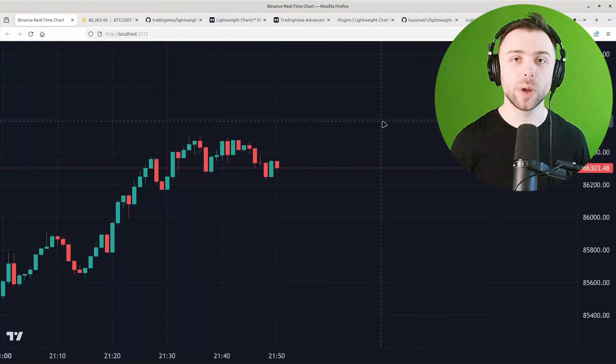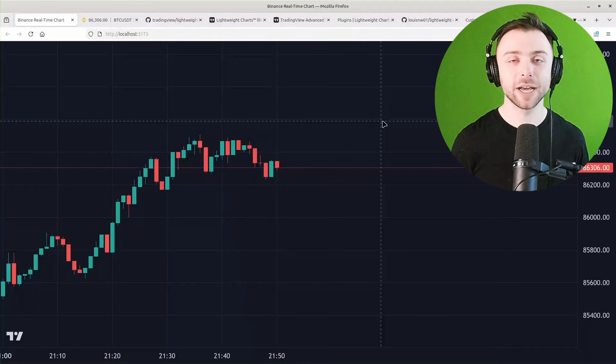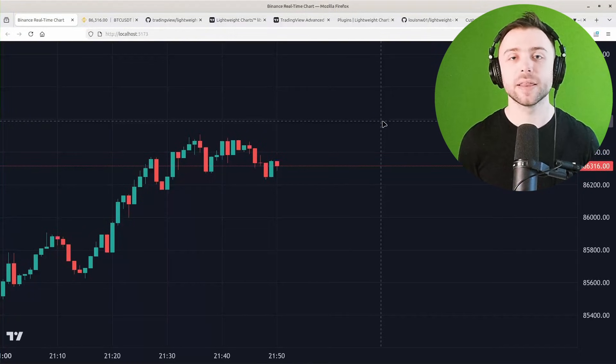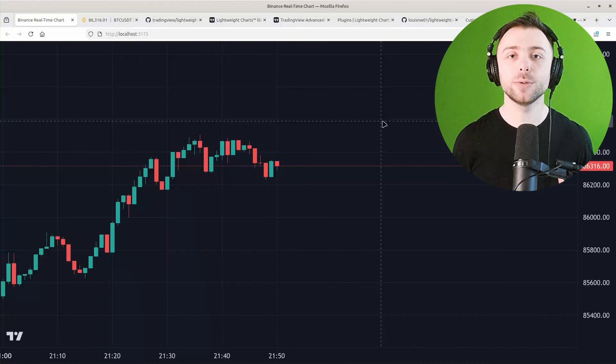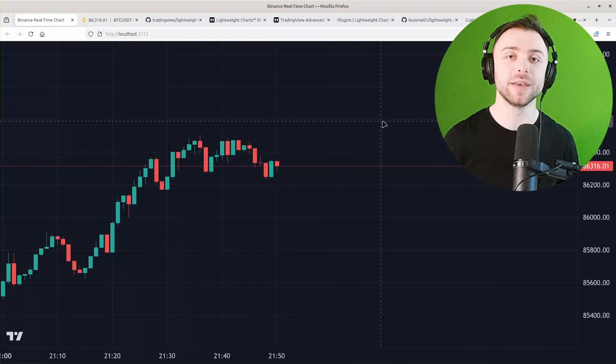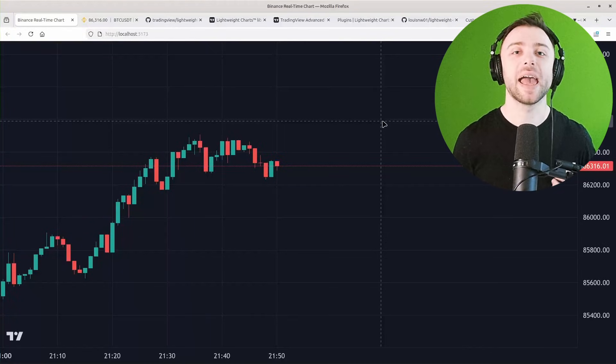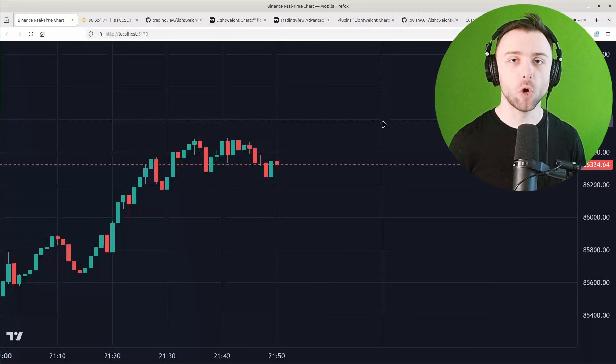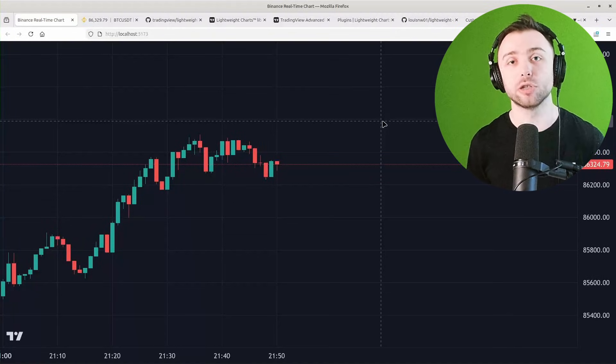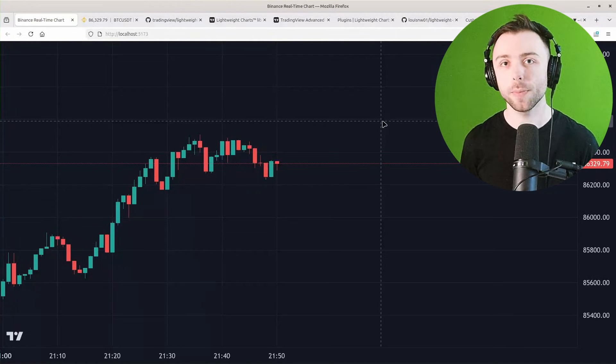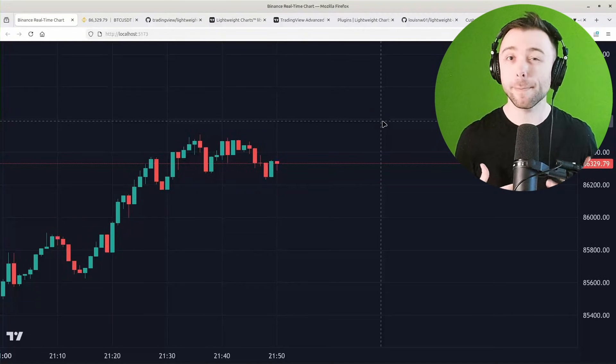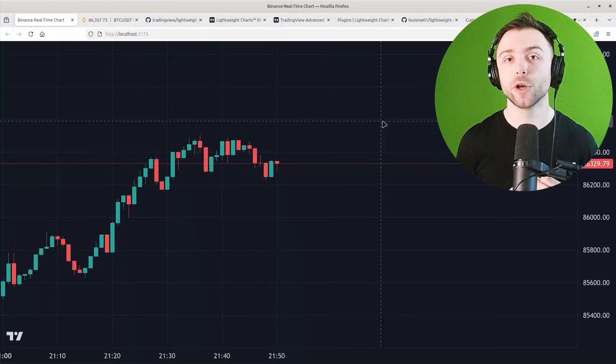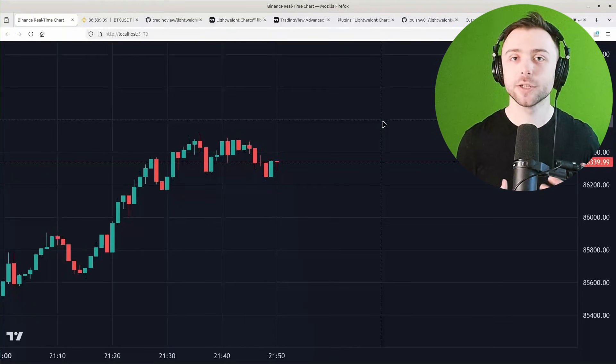TradingView Lightweight Charts is a TypeScript library that allows you to create charts with the look, feel, aesthetics, and performance that you're used to on the tradingview.com platform, but to embed that within your own custom applications.